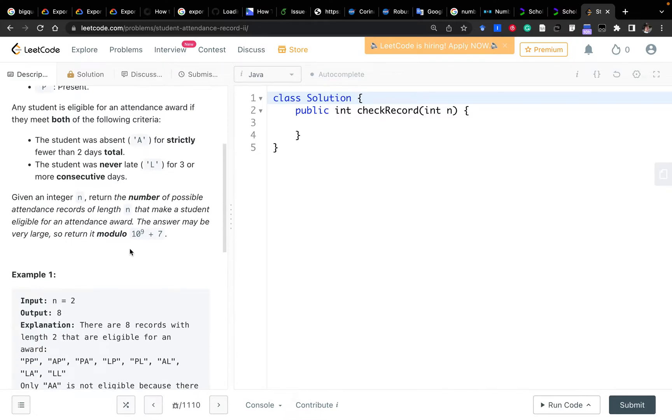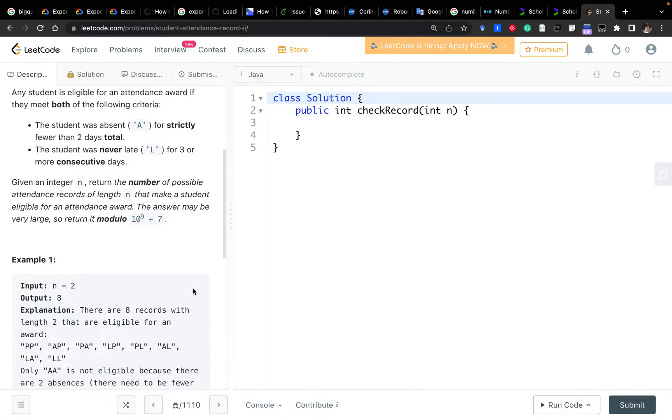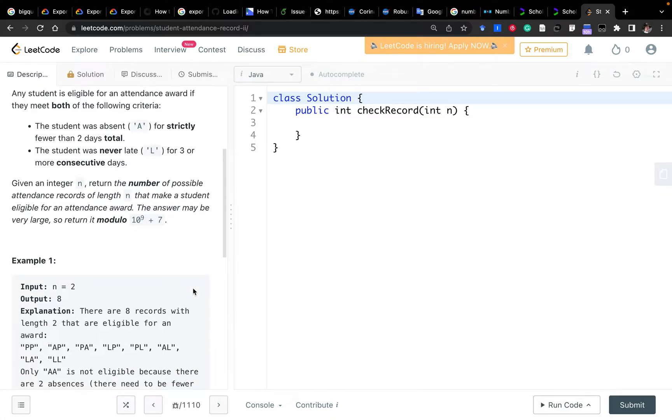Because the number can be very large, we should return it modulo a large integer. So it indicates we should use dynamic programming because that's one of the uses of DP. It will usually be used to count how many ways, and especially when we need to modulo a certain integer.